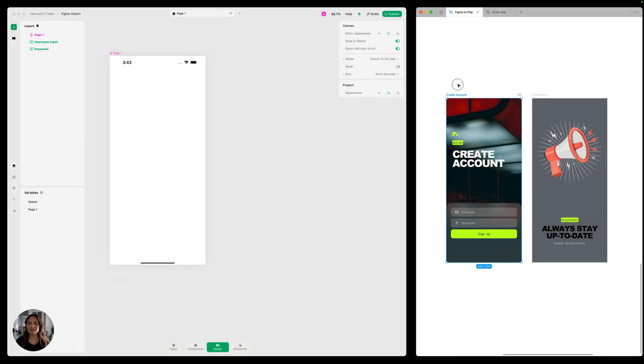Hey, it's Hargit from Play. Today I'll show you how you can take fully designed pages from Figma and import them into your Play project.